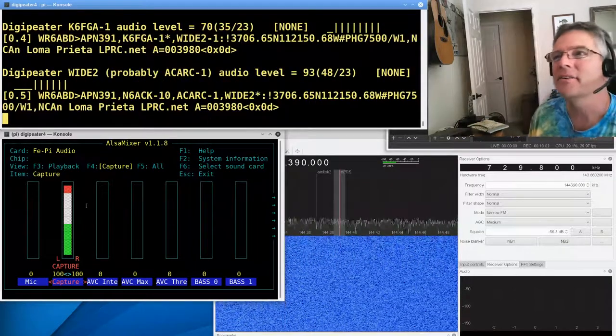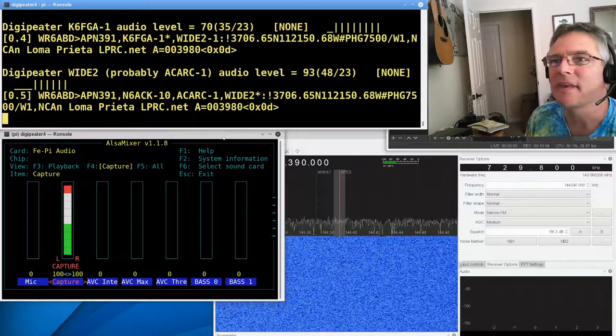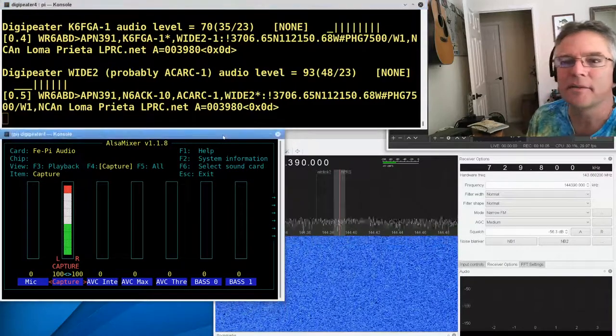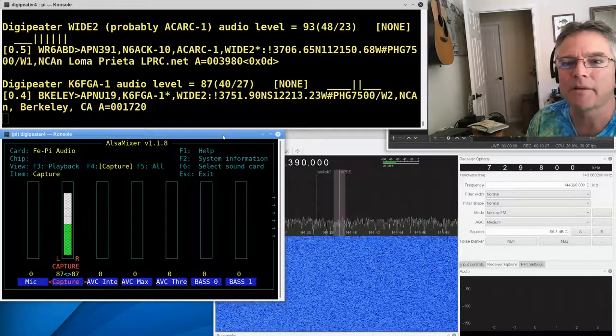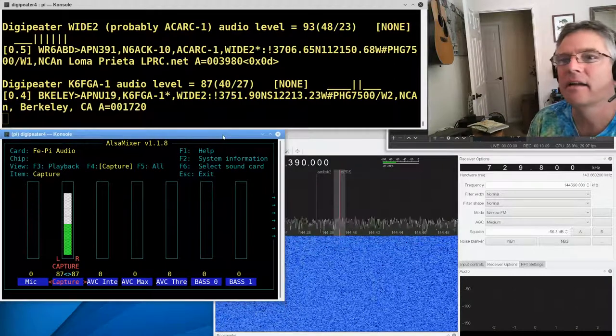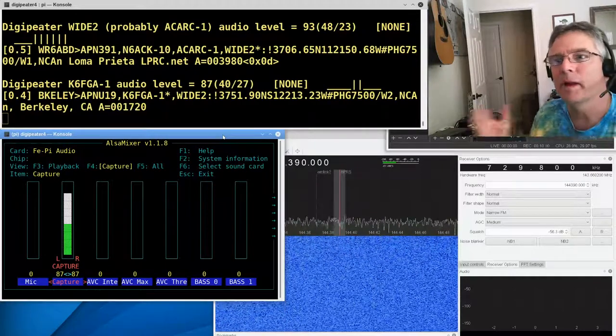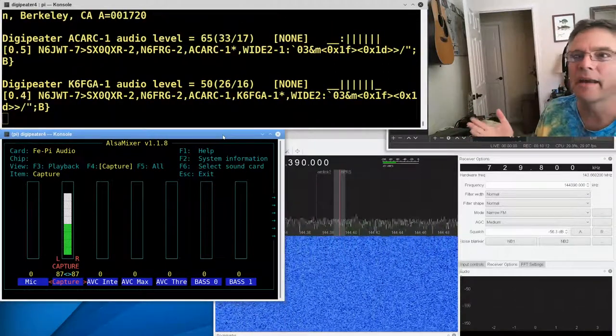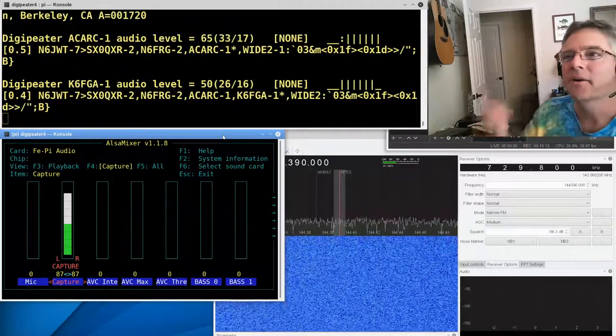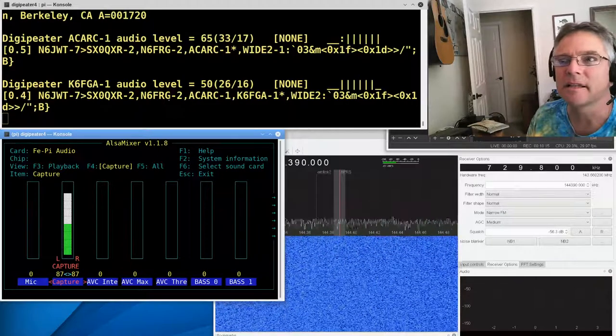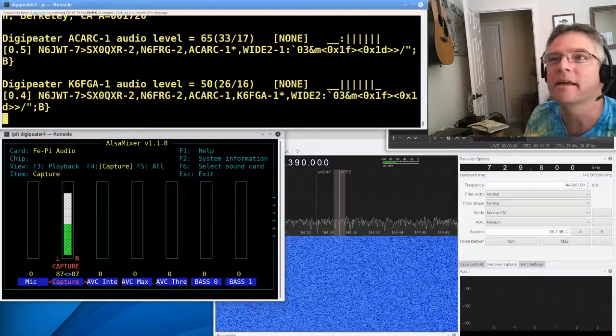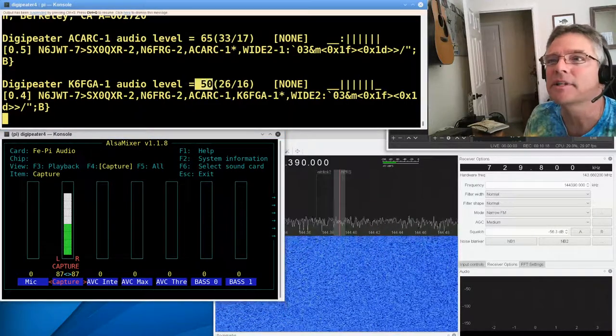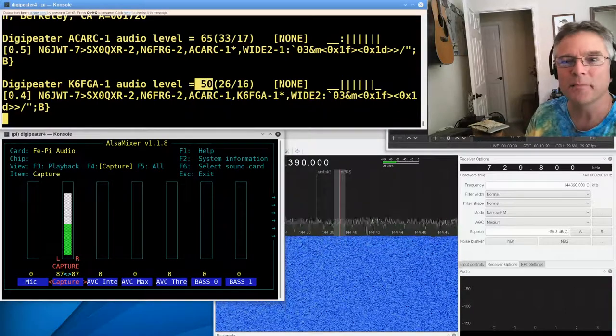All right, so I got it down to 70. Got another 93. You know, I'm just going to click the capture down to about 87 now. Kind of a balance between hot audio and hot capture. But there's a 50. We just nailed K6FGA. Let me suspend that.